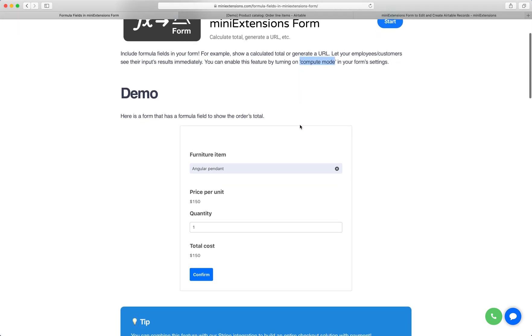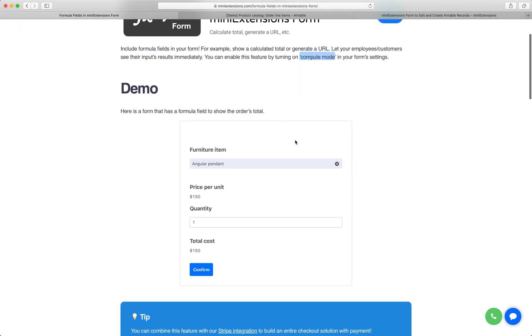So let me show you what I mean here in the demo. We got a form here embedded. I have a piece of furniture that's selected. That piece of furniture costs $150. I want to set a quantity for it and see the total cost.